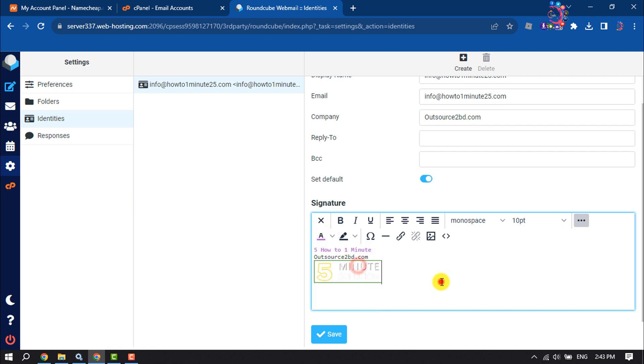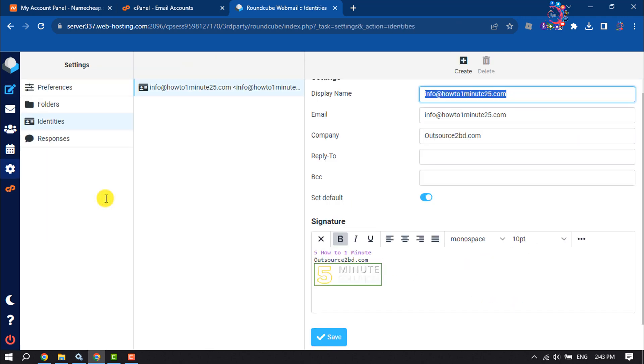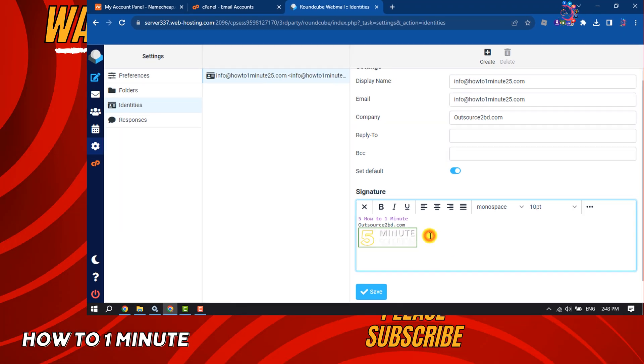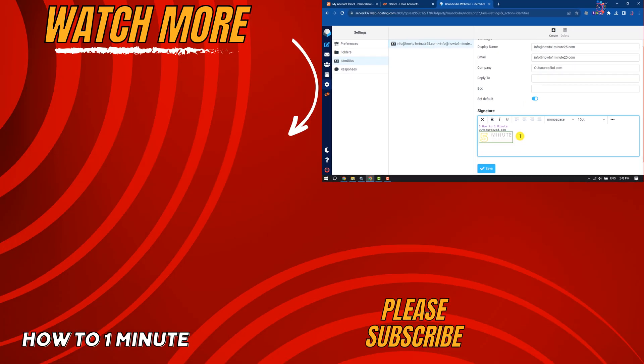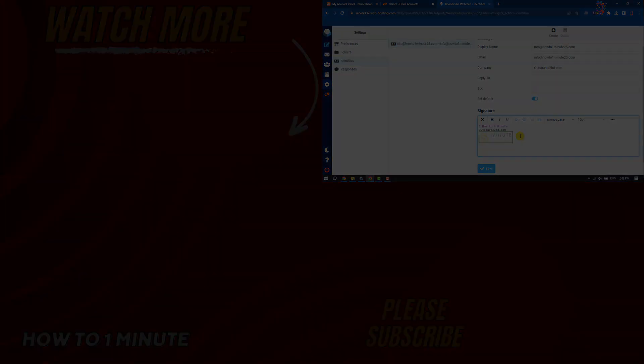Tap on Save. That's how you can create an email signature in webmail. If you find this video helpful, don't forget to subscribe to How to One Minute. See you in the next video!